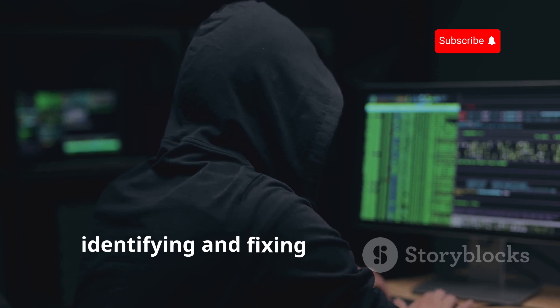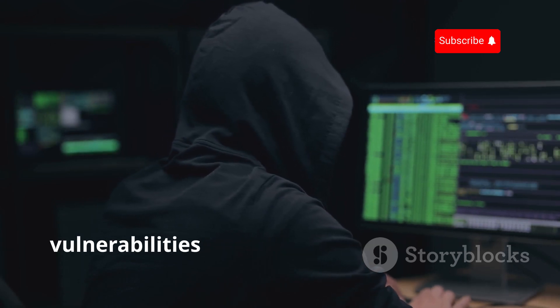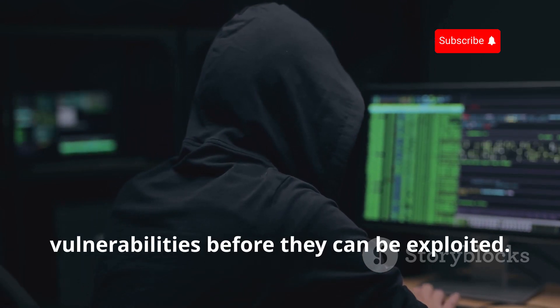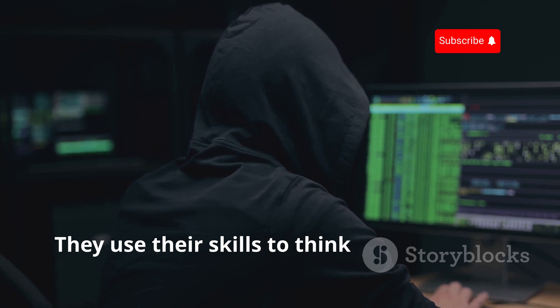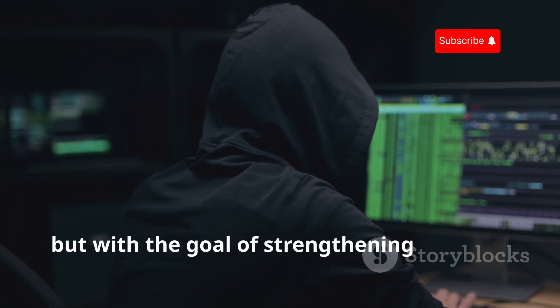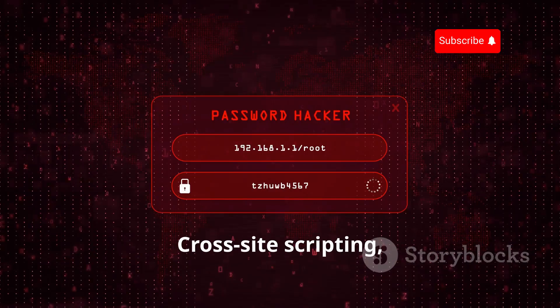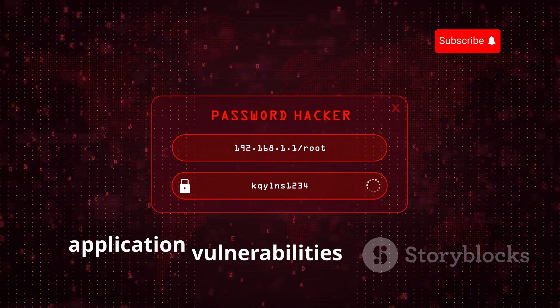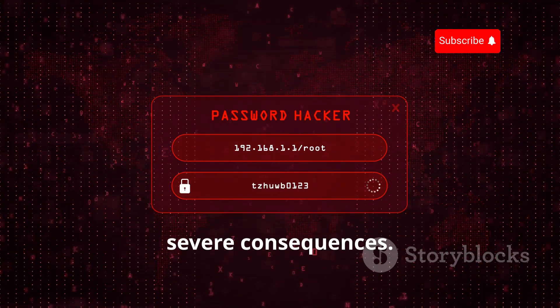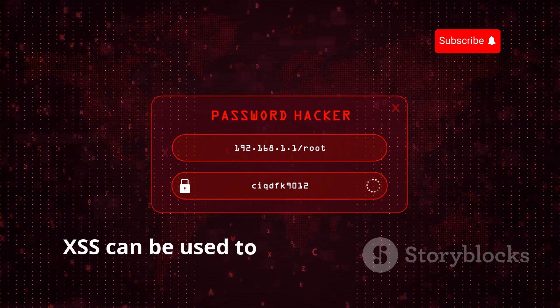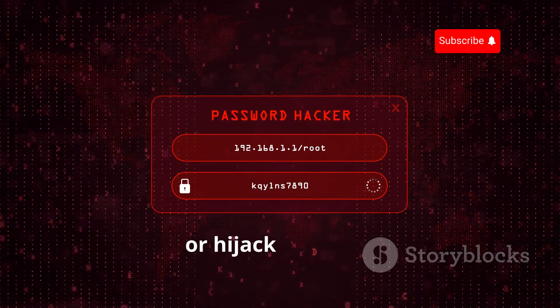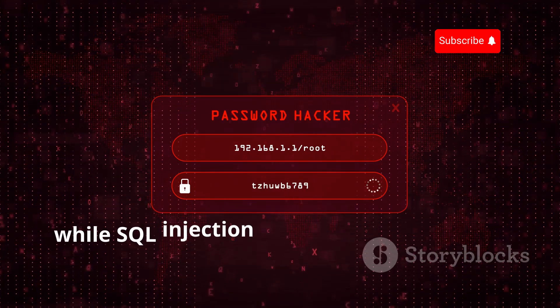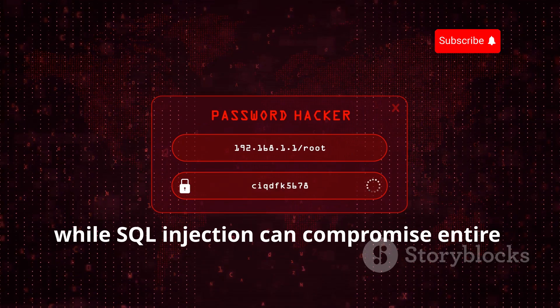Ethical hackers play a crucial role in identifying and fixing web application vulnerabilities before they can be exploited. They use their skills to think like attackers, but with the goal of strengthening security. Cross-site scripting, or XSS, and SQL injection are common web application vulnerabilities that can have severe consequences. XSS can be used to steal user information or hijack sessions, while SQL injection can compromise entire databases.